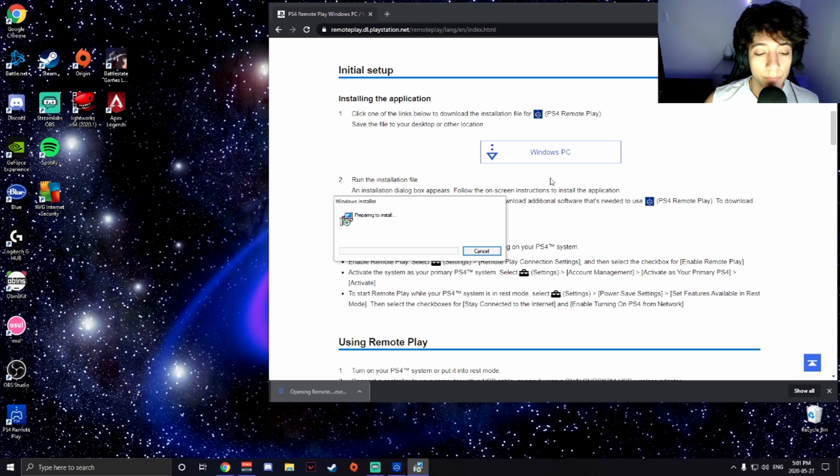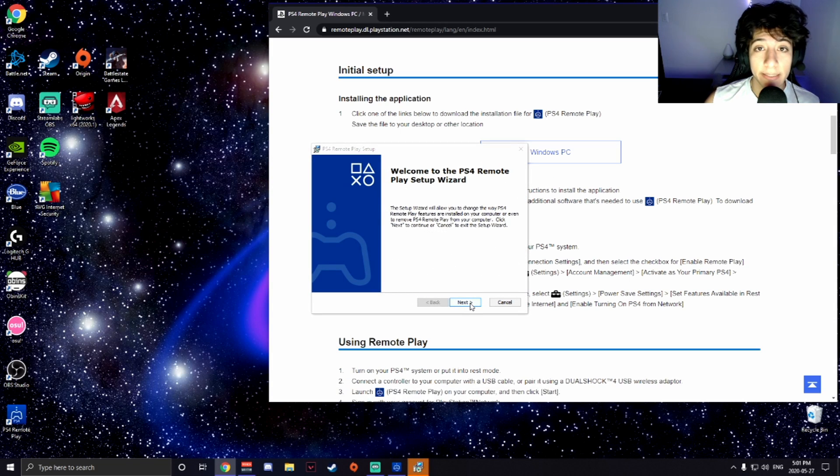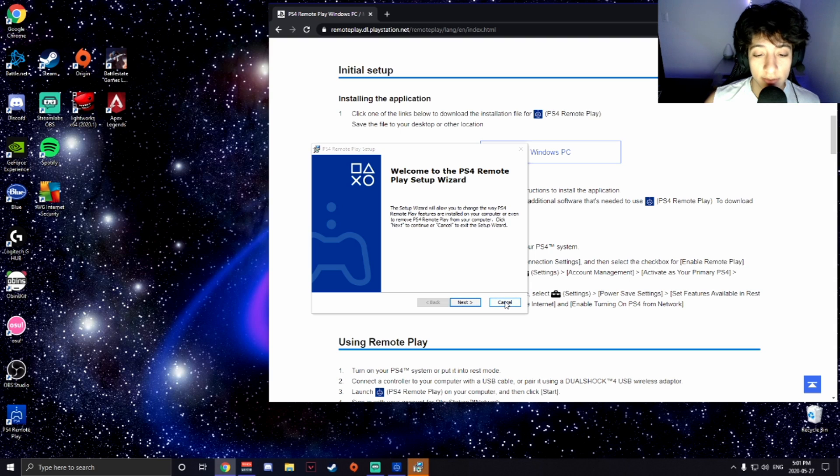Click that. When it's done downloading, preparing to install, you're going to want to just keep on clicking next throughout the steps until it's finished installing.